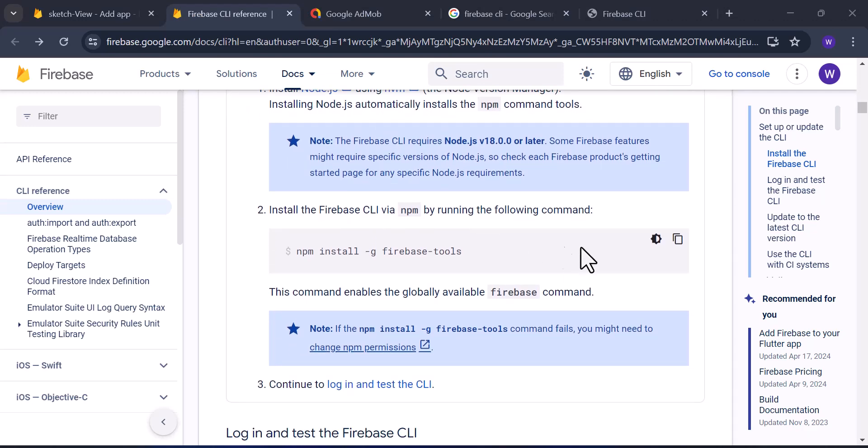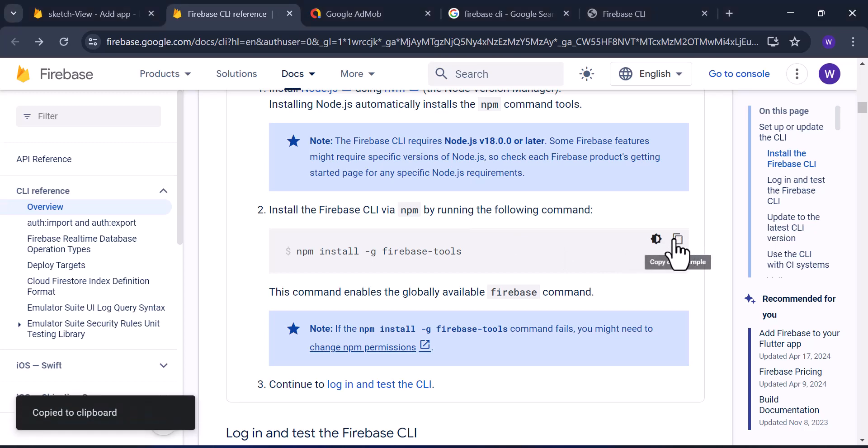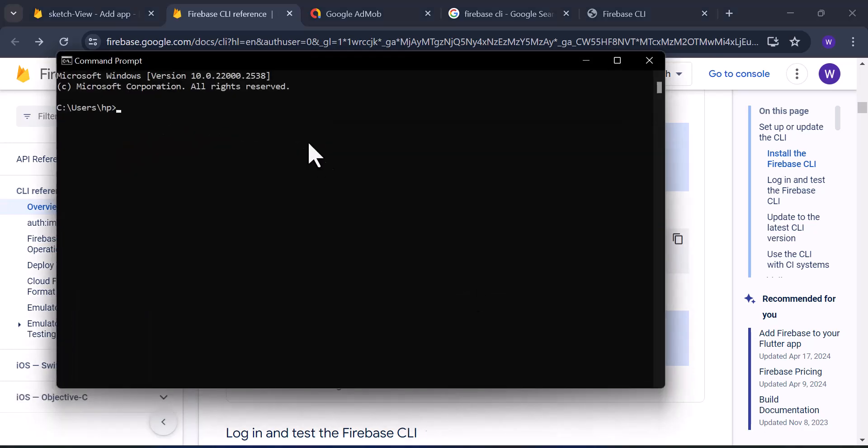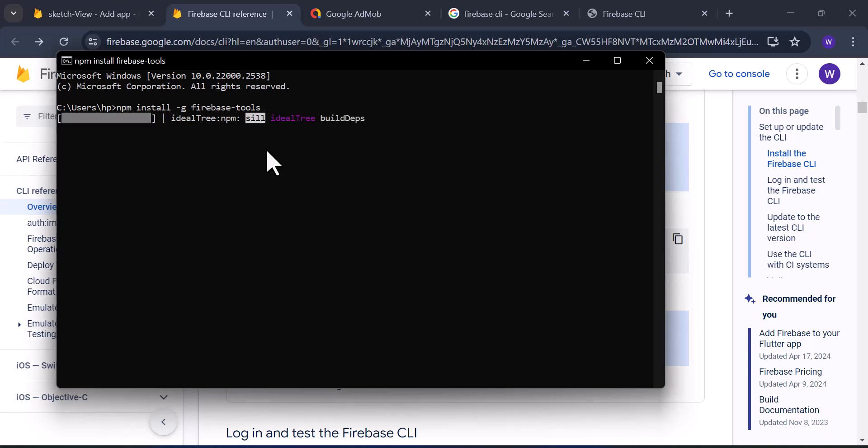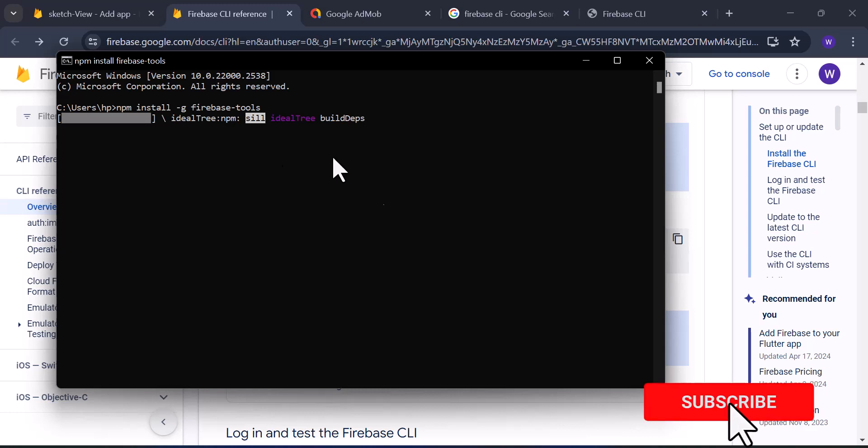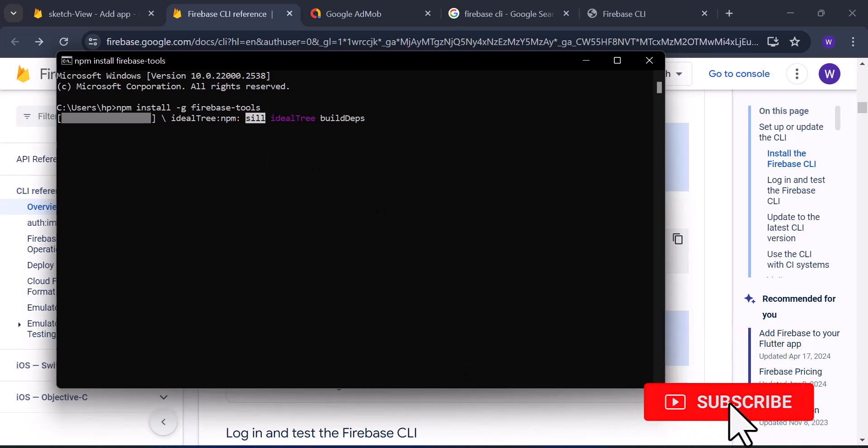After installing Node.js, we have to use this command line: install -g firebase-tools. Just copy it, then go to your command prompt (CMD), paste the code there, and run it.